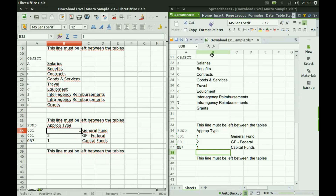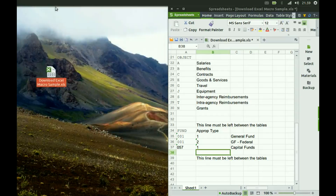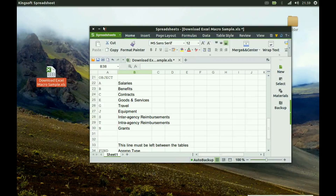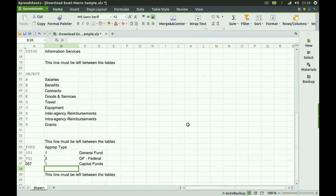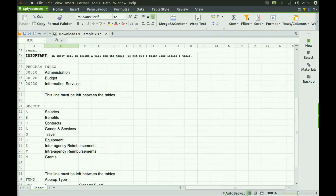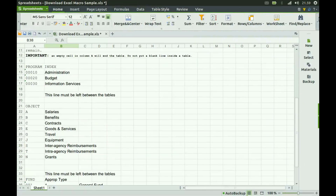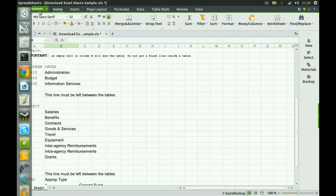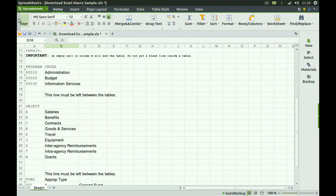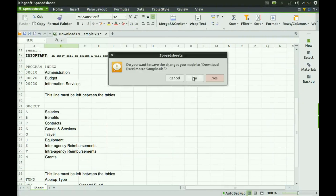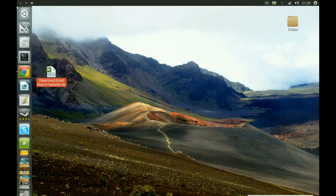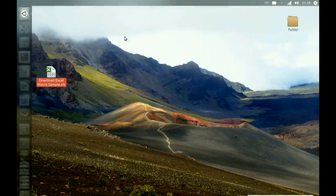I think this round is won by Kingsoft over LibreOffice. But let's continue our comparison. Let's see how Presentation works.